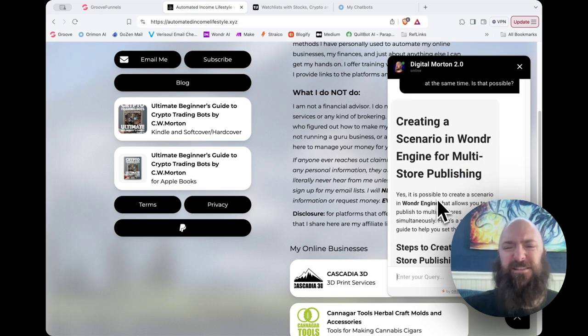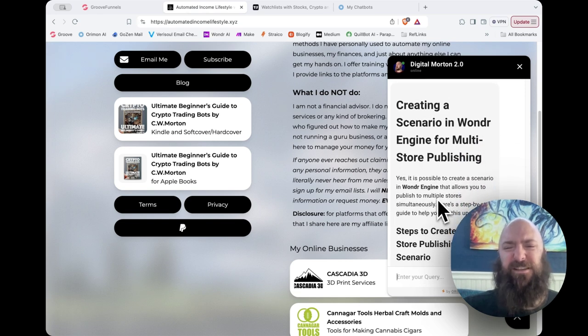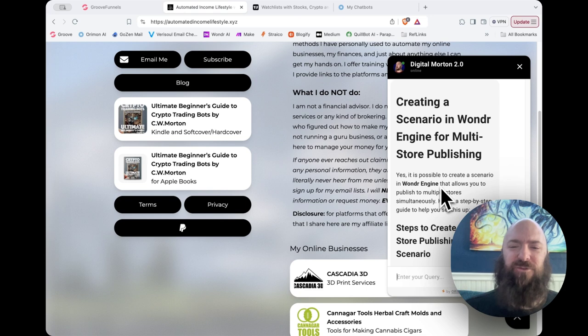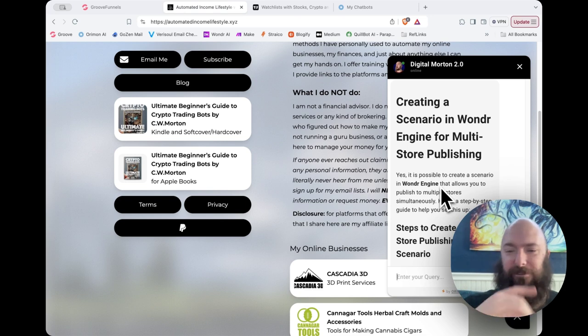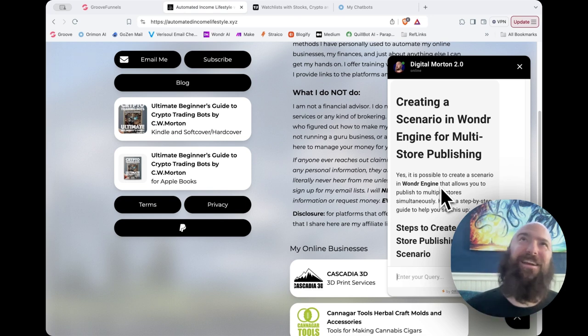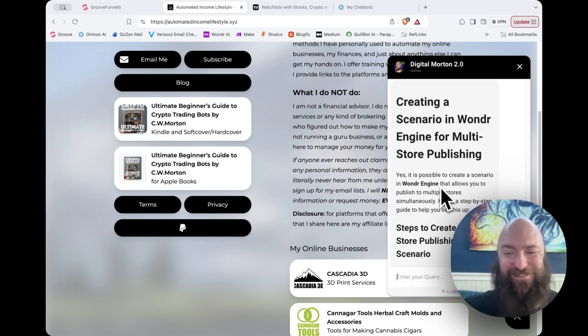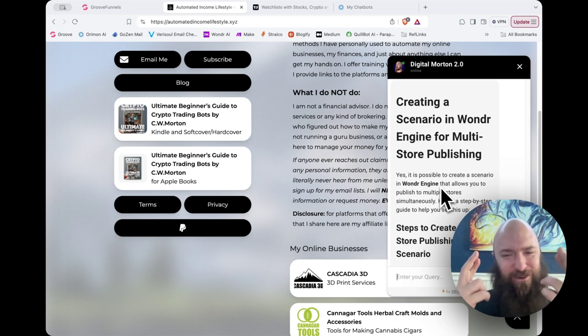Creating a scenario in Wonder Engine for multi-store publishing. Yes, it is possible to create a scenario in Wonder Engine that allows you to publish multiple stores simultaneously. Here's a step-by-step guide. Oh, come on. Please be right. This will be too perfect.